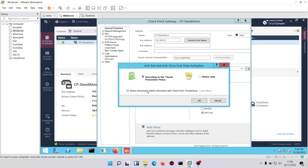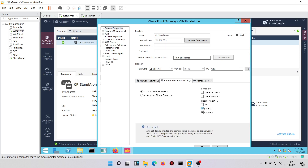We'd also want to share anonymous effect information with Checkpoint's ThreatCloud. ThreatCloud is like Checkpoint's repository — an information gathering portal where all Checkpoint devices send information about viruses and malware, and also receive the latest signature databases from ThreatCloud. We'll check the box that says 'according to threat prevention policy' and 'share anonymous attack information with Checkpoint ThreatCloud', then click OK.